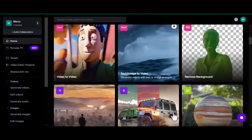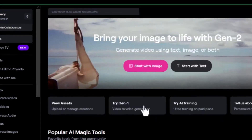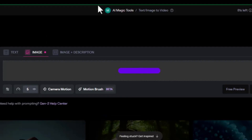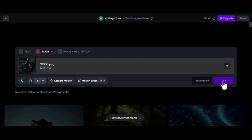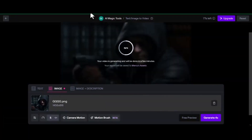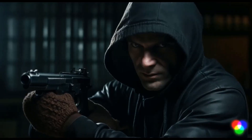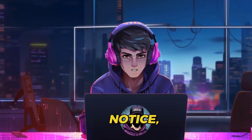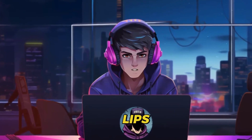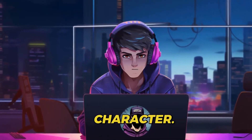Follow the link in the description to sign up for a free account. Once inside your account, click 'Start with images.' Upload one of your images, click generate and wait for a couple of seconds. And this is what we have. But if you notice, something is missing — the lips aren't moving at all.